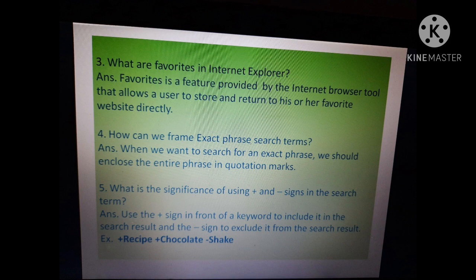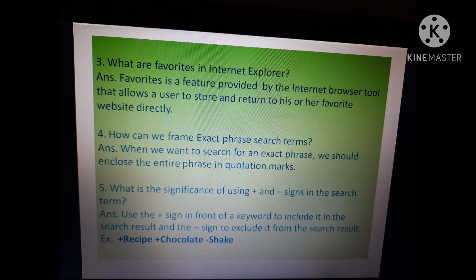Fifth question: what is the significance of using plus and minus signs in a search term? The plus sign is used to include a keyword in search results, and the minus sign is used to exclude a keyword from search results. For example: plus recipe plus chocolate minus shake. That's all for today's class, thank you.